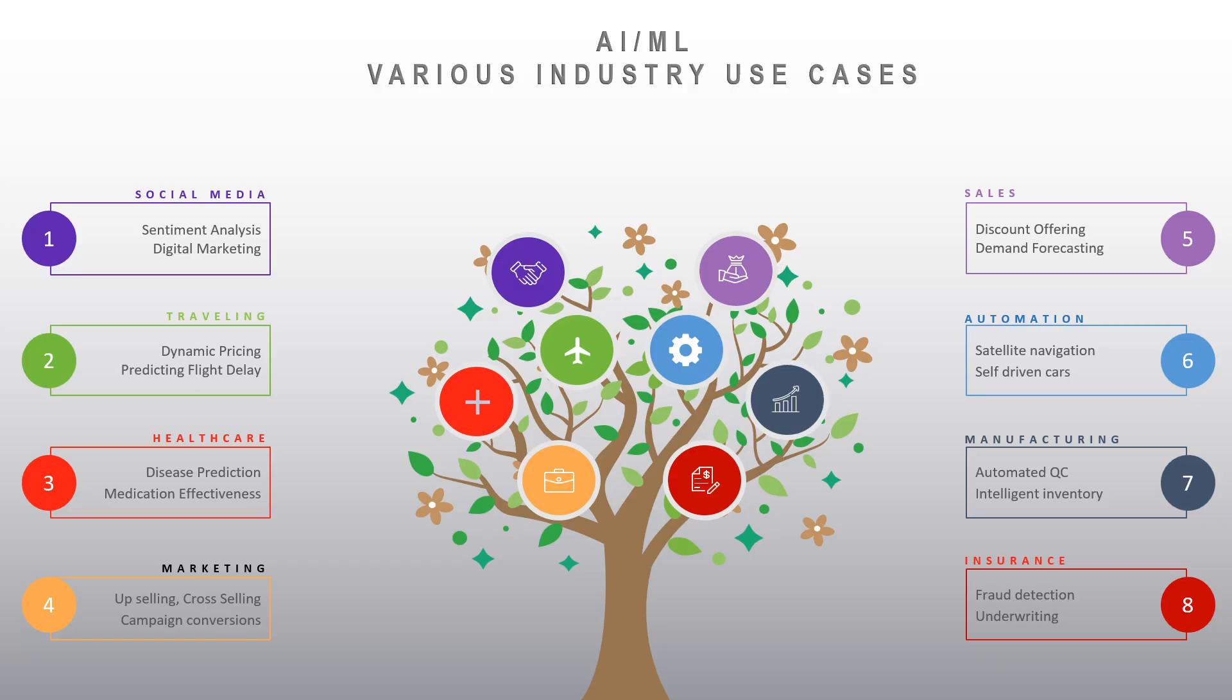You can find endless number of use cases among several industries when it comes to AI ML. Manufacturing companies, hotels, airlines, logistics, automotive sector, insurance, sales and marketing, healthcare, not to forget finance, biotech and the list goes on.